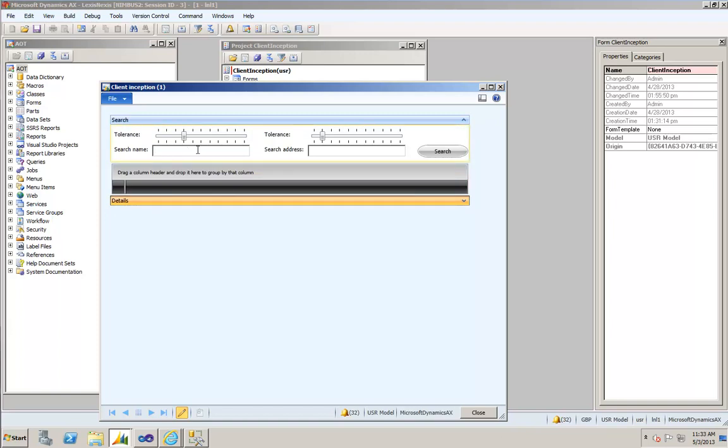I'm going to put in a search term for the name and a search term for the town. Above each search term there's a slider that always starts off at a default position, and the slider determines the variation in the Soundex code searching that will take place.